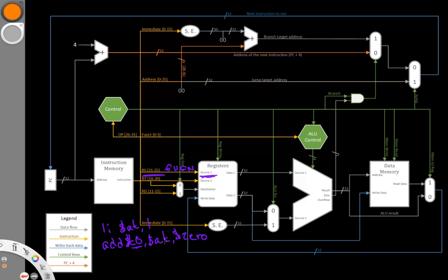But if I have a stuck at 0 fault here, this assembler temporary would turn into another $0. That least significant bit would get changed, so instead of referencing register $at, it would end up referencing $0 for the first source register. Then 0 plus 0 would be 0, and I'd be able to detect that I had the stuck-at-0 fault.